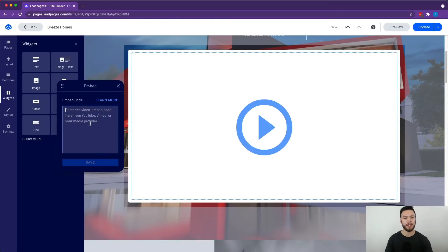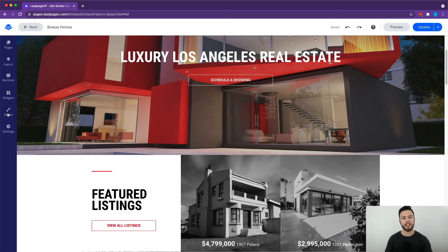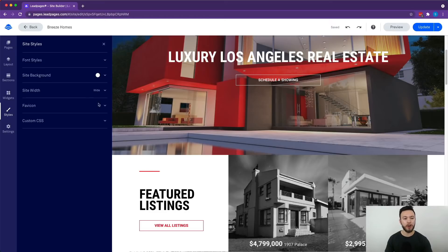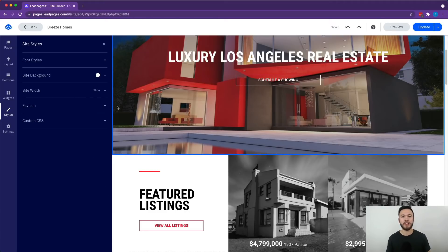So the styles section is basically fonts and colors. You can change the site background here, font styles, all that sort of thing to better personalize it to fit the way you want it to look.